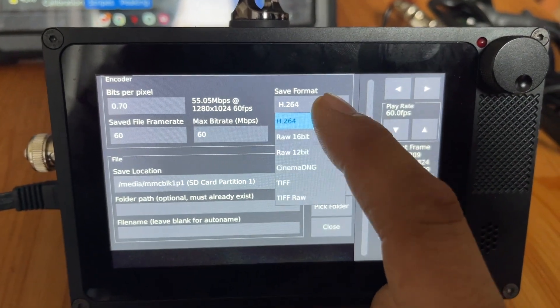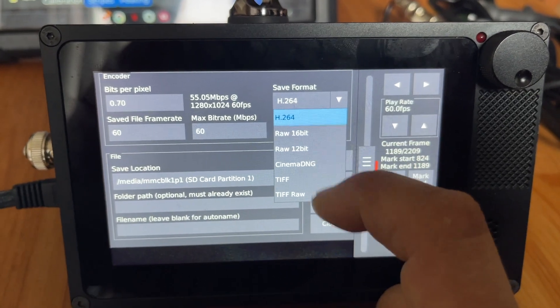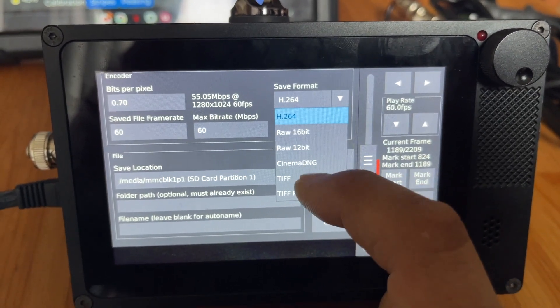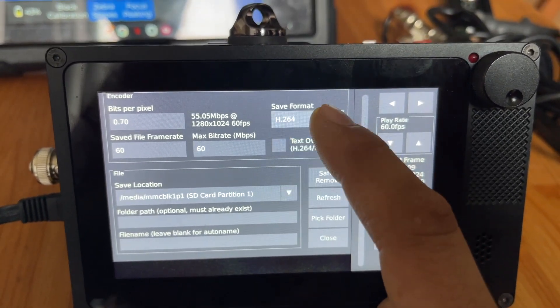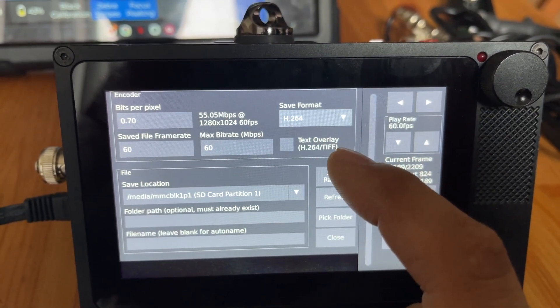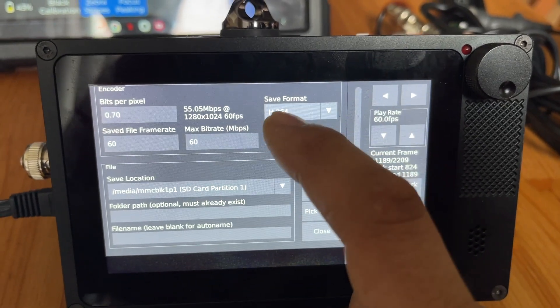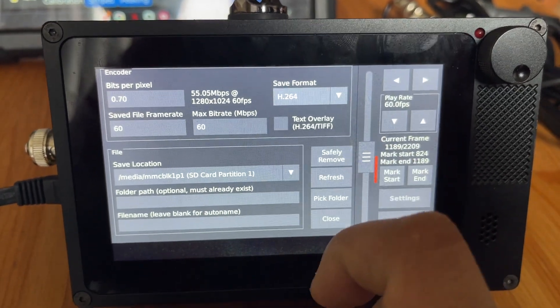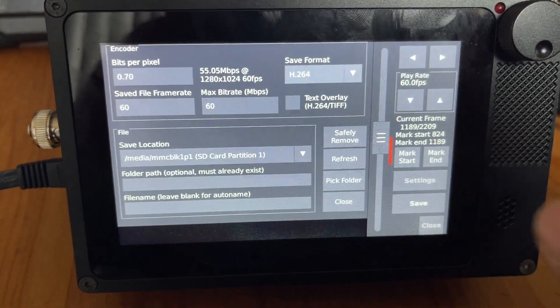Under settings, I usually just leave it as H.264. You can do higher quality raw files, but they're a pain to edit and play back, so I just leave it H.264, and it saves it to the SD card.